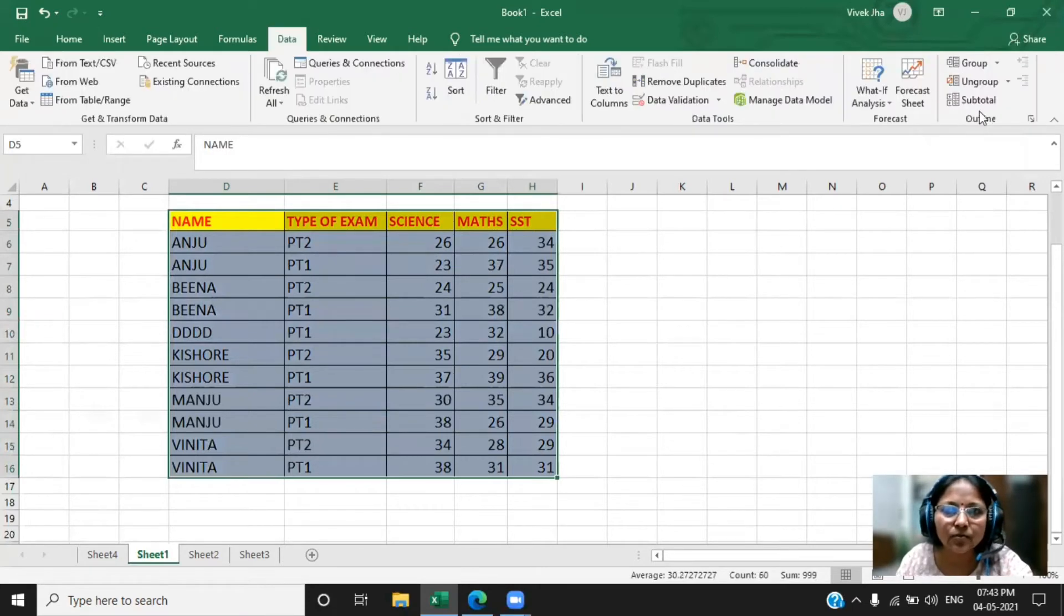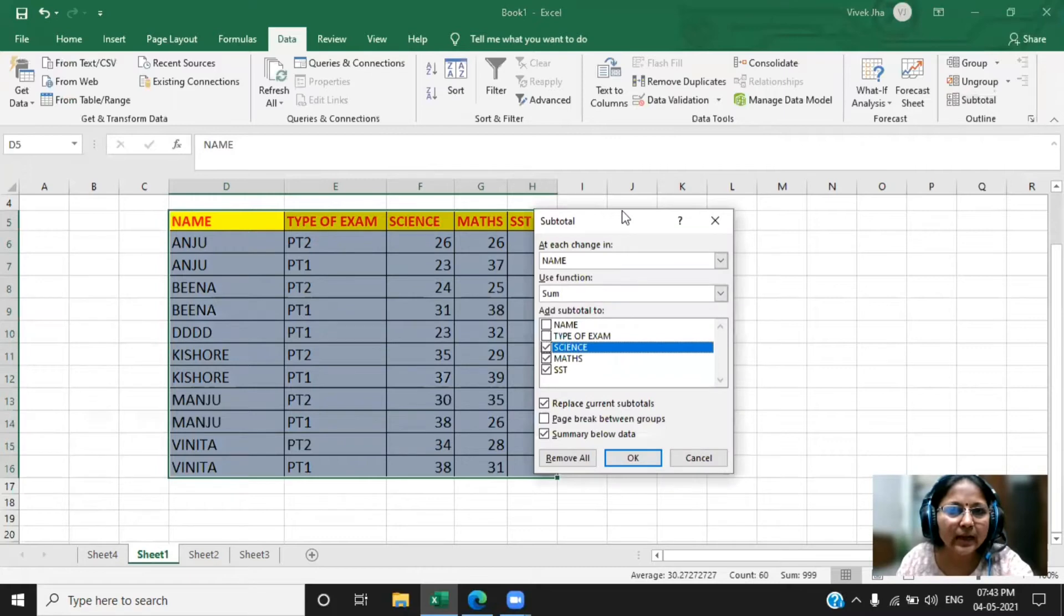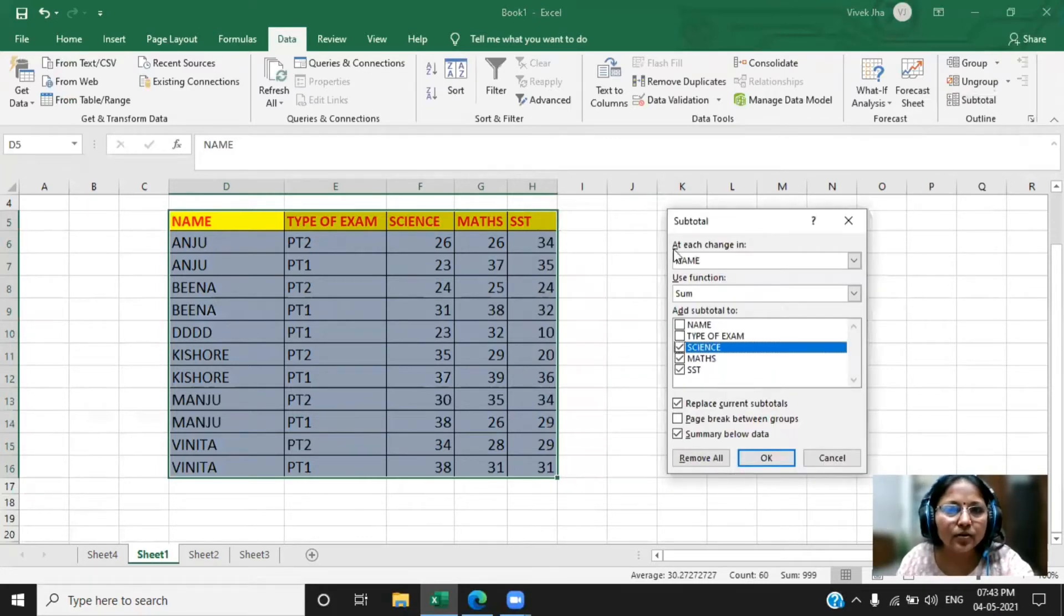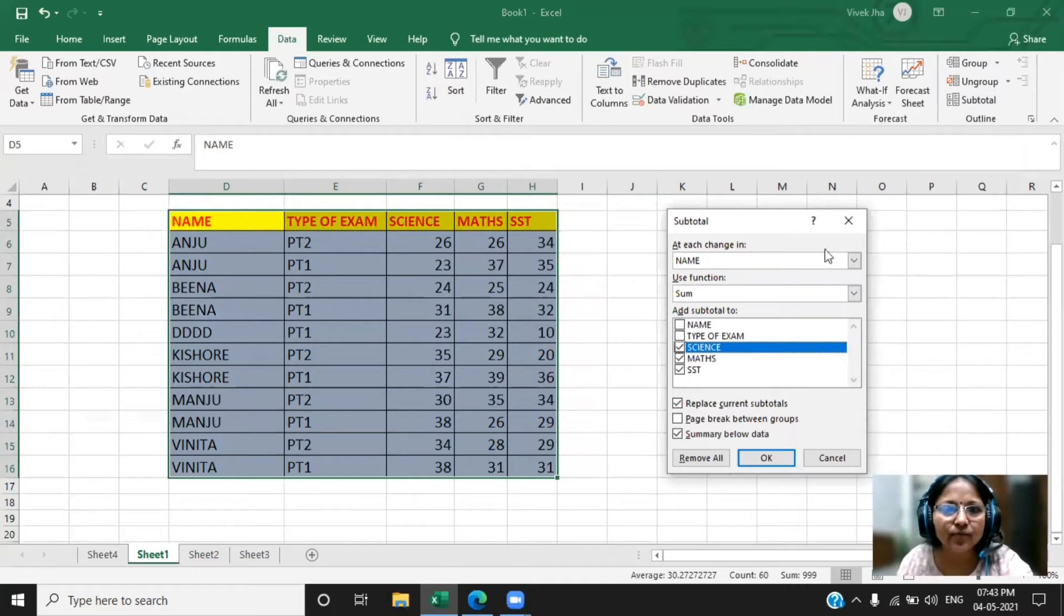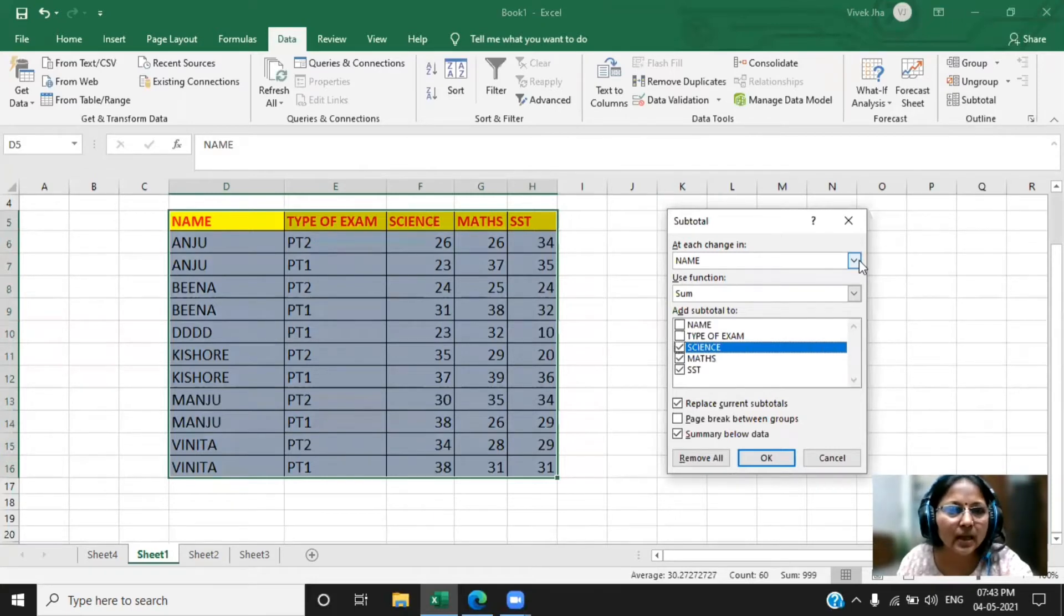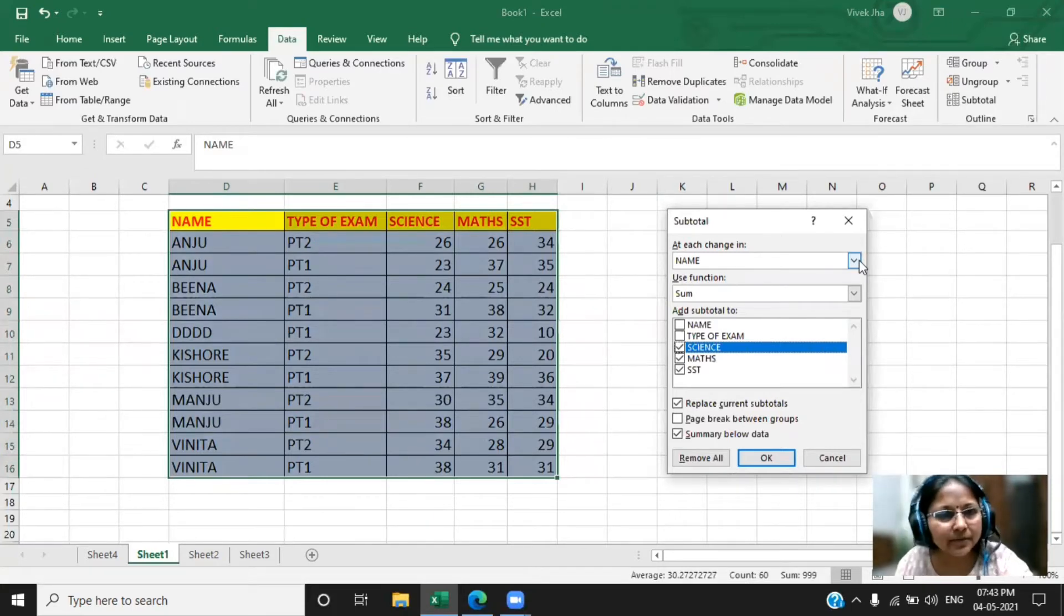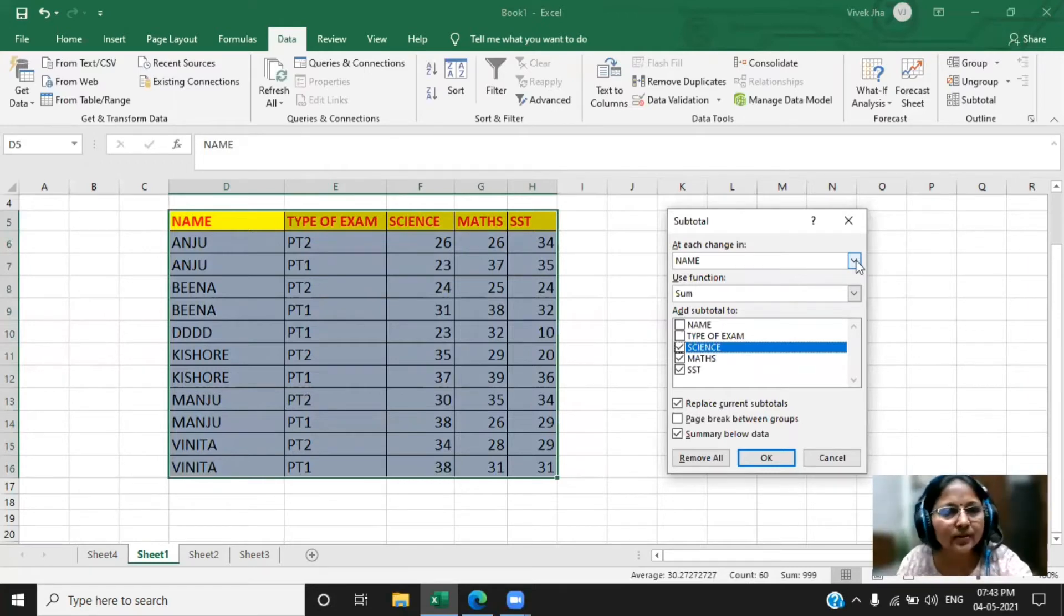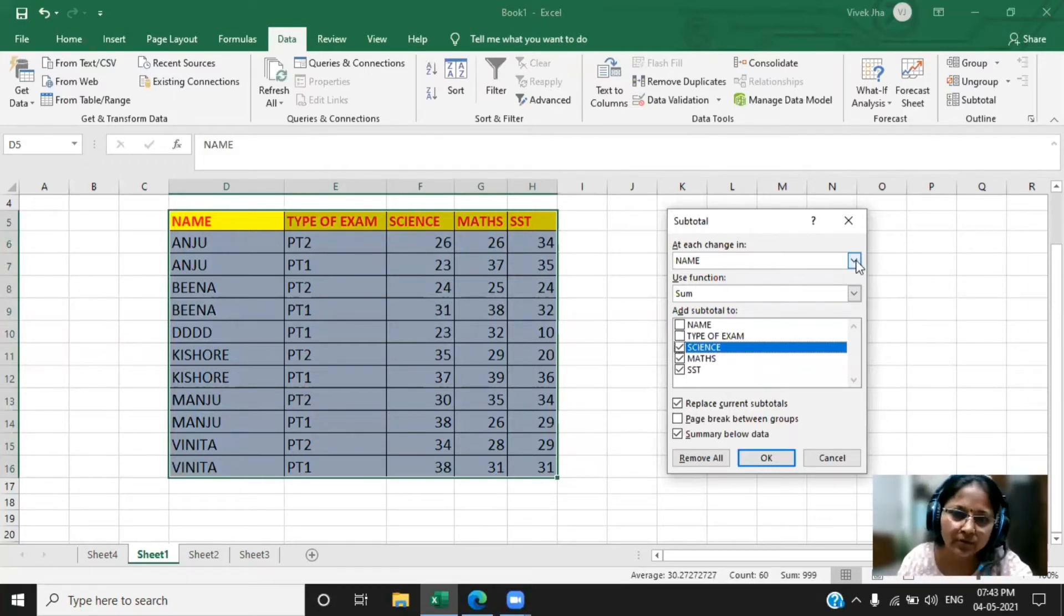Here in the outline, you can get the subtotal. Now it will ask for certain settings. That setting you have to do. You want change at what field? I want the data according to the name - that is Anju's duty one and duties total, Bina's total, then Kishore's total, Manju's total, Vinita's total I want, and I want total of all the subjects.